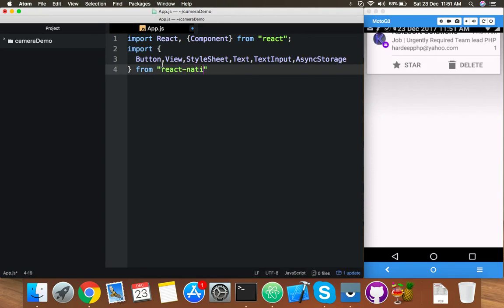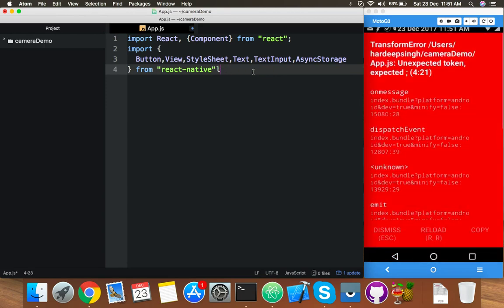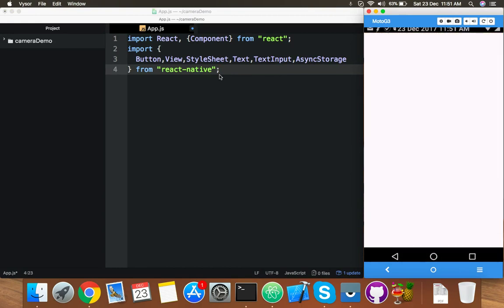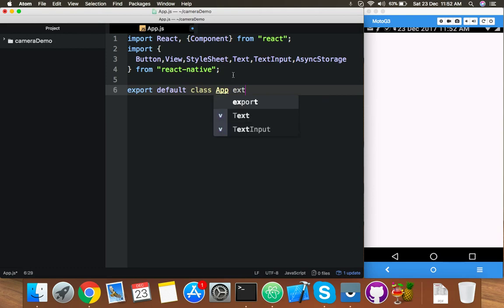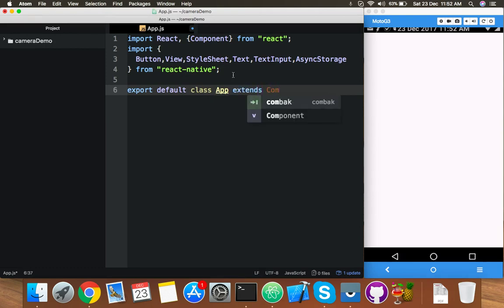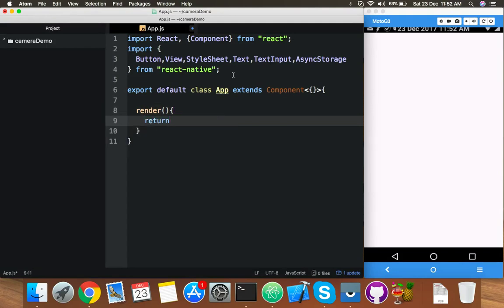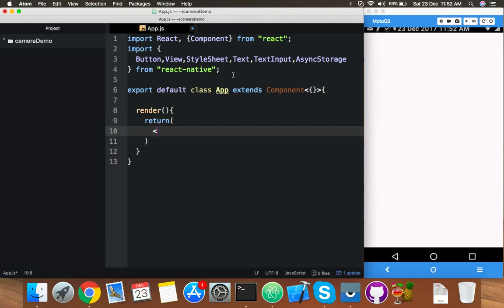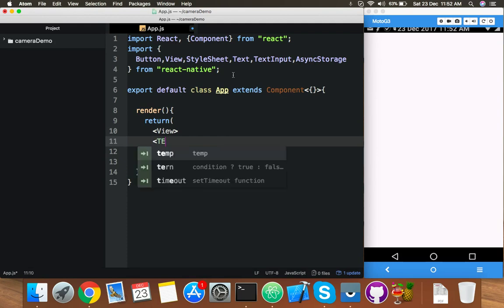Import AsyncStorage from React Native. After this, we will export default for our class — the class name is App, which extends Component. Inside this, start your render function. Inside the render function you will return your View, your interface.